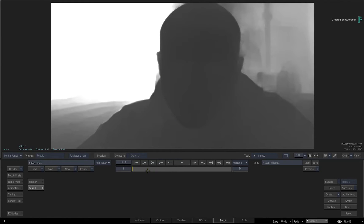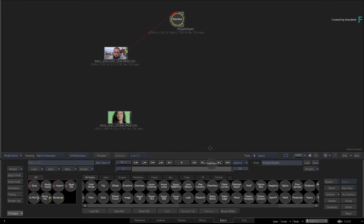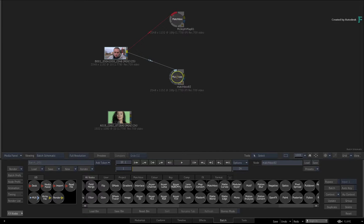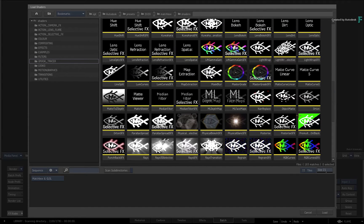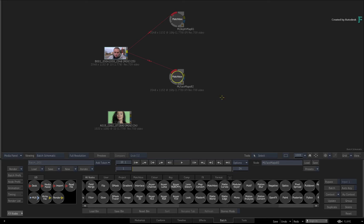This generates the same type of global depth map that you saw in Part 1. However, it is now in the form of a Matchbox node, and you can use it as part of a compositing flow graph. Note that there are no controls in the ML Depth Map node. Now return to Batch, load up another Matchbox node, connect it with the same source clip, and this time in the browser locate and select the ML Face Map shader.